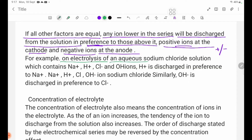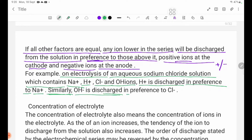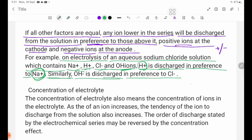For example, on electrolysis of an aqueous sodium chloride solution, which contains Na+, H+, Cl- and OH- ions: H+ ion is discharged in preference to Na+ at the cathode. Similarly, OH- is discharged in preference to Cl- at the anode. In the aqueous sodium chloride solution containing Na+, H+, Cl- and OH- ions, H+ ion is preferentially discharged.